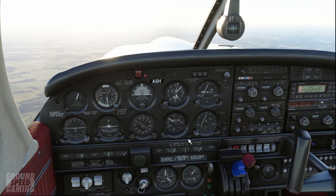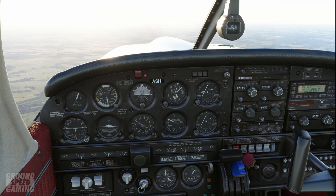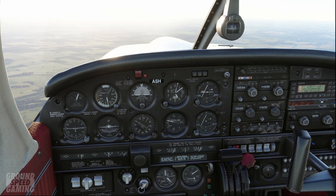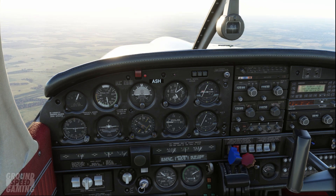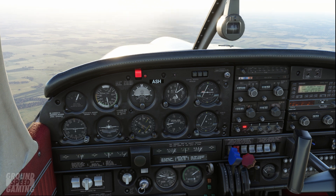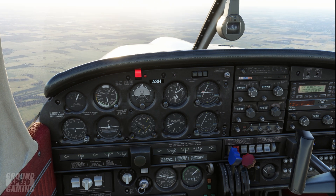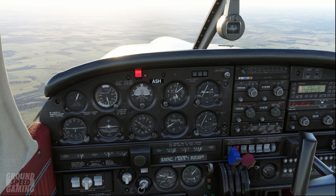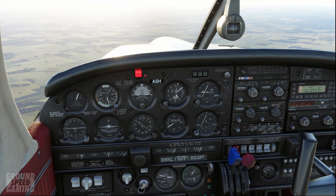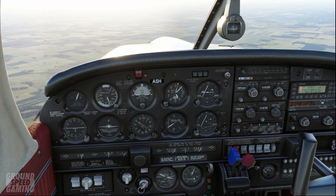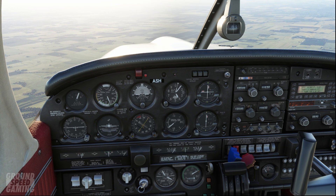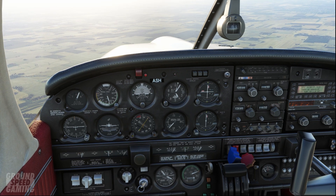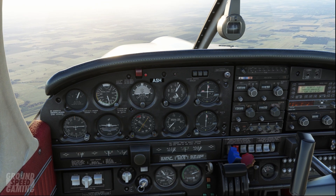For takeoff and landing you always have the pitch fully forward. So when you pull the throttle back the RPM is going to drop, and when you push the throttle forward the RPM is going to increase. When it's fully forward, it's actually like flying a fixed pitch prop.